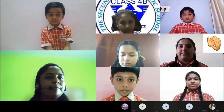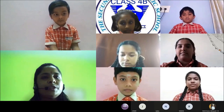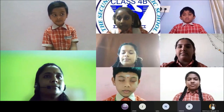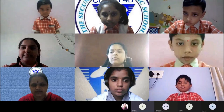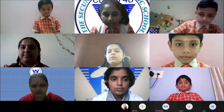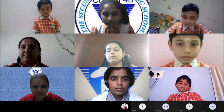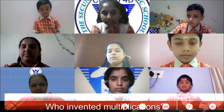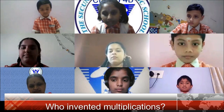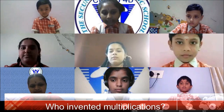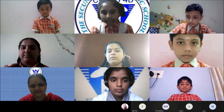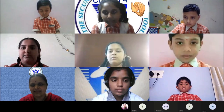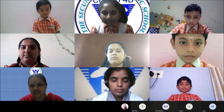Very good, correct answer! The next question will be asked by Ramani ma'am. This question goes to G. Sahasra of class 4. Who invented multiplication? Brahmagupta invented multiplication. Correct answer, Sahasra!